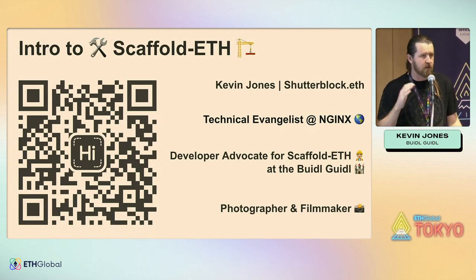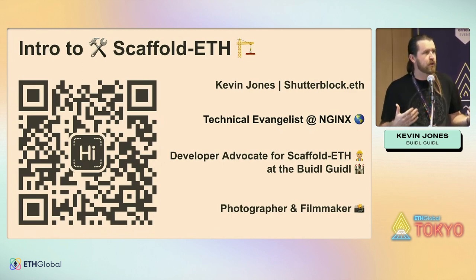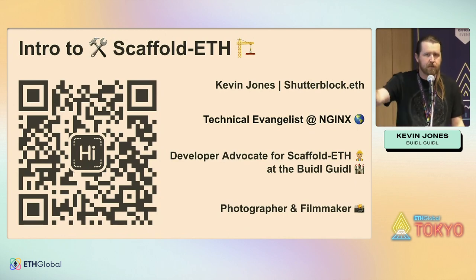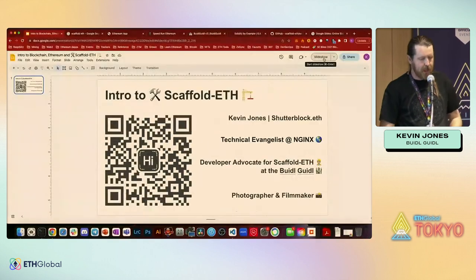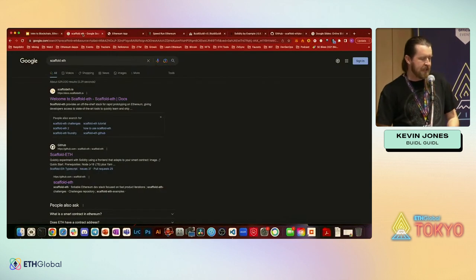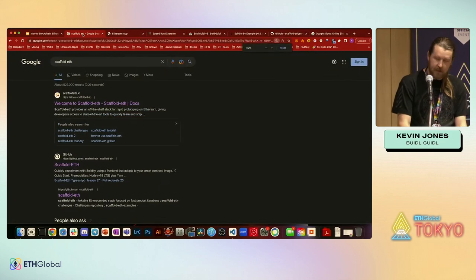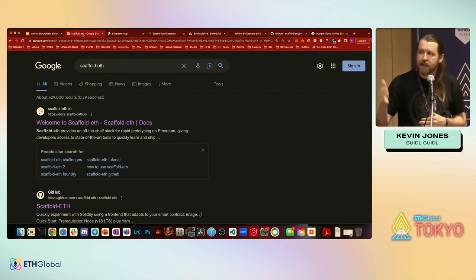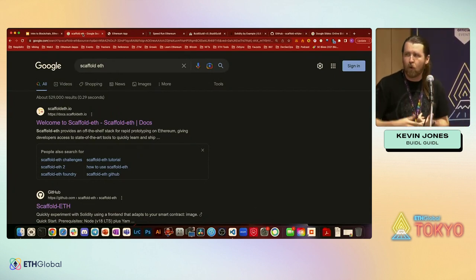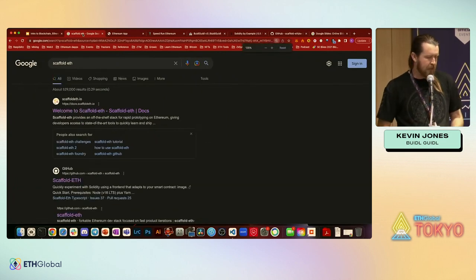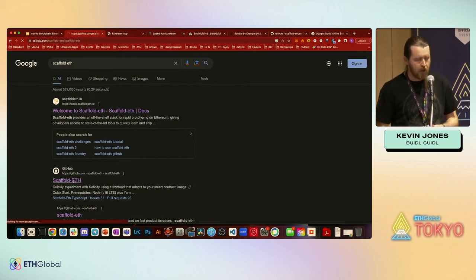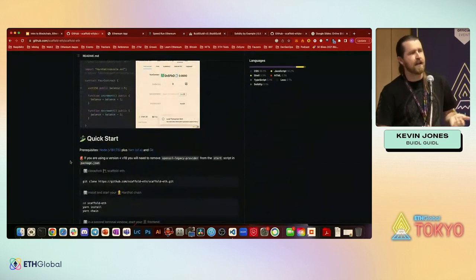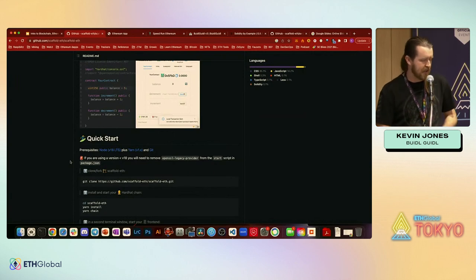I don't actually have any slides. This is all going to be a live demo, and we're going to go through and show how it works. This is all my contact information if you guys want to save it. If you're looking to get started with Scaffold ETH, if you do a Google search, one of the first links is going to be the docs or the actual GitHub repo. Everything you really need is in those two pages.